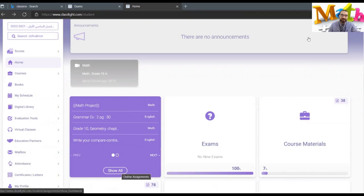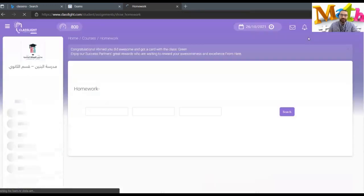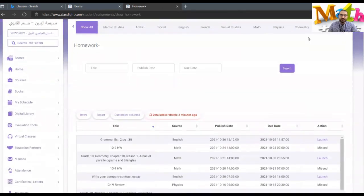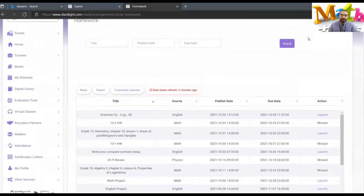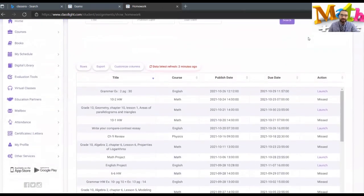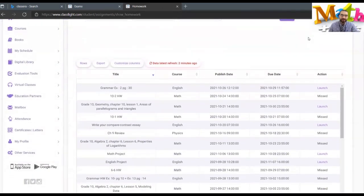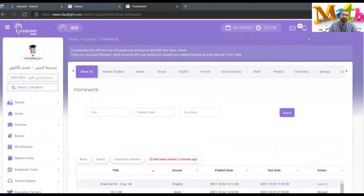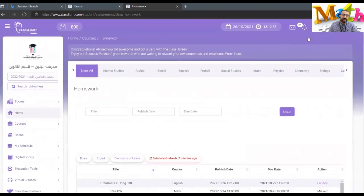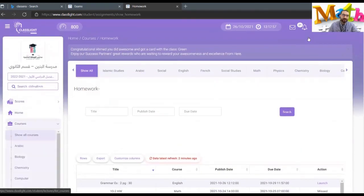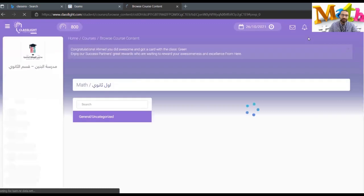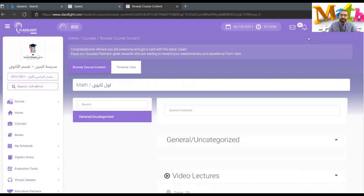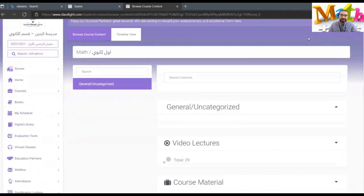Show all will display the math project. If you couldn't find it there, go to courses, choose the course you want, choose math for example if you want to submit the math project.